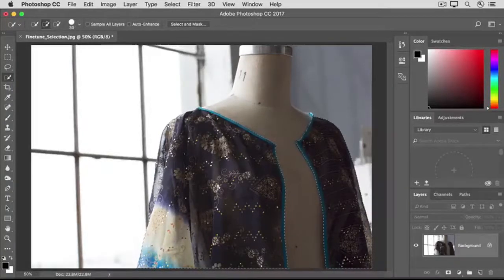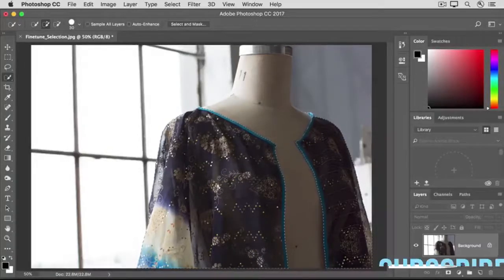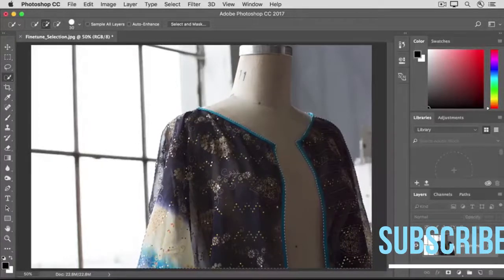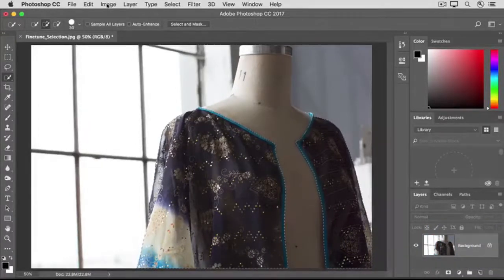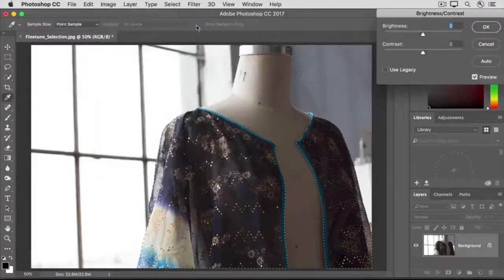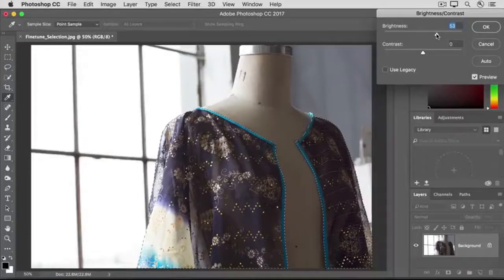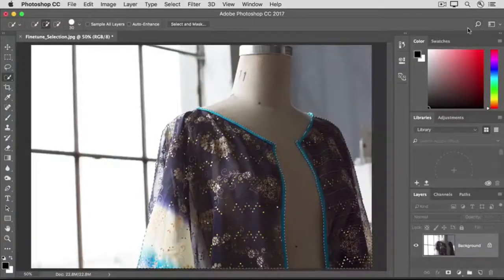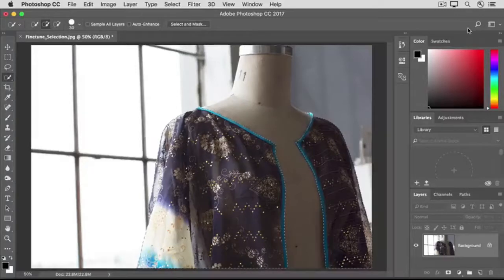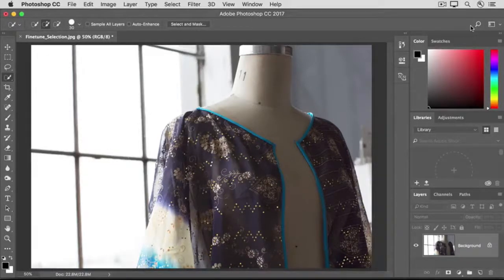As you know, anything you do to the image now will affect only the area inside the selection — the jacket. Let's add a Brightness Contrast adjustment: go up to the Image menu, Adjustments, Brightness Contrast, and drag the Brightness slider to the right to brighten the jacket, then click OK. Finally, deselect by pressing Command+D on a Mac or Control+D on Windows, or go to the Select menu and choose Deselect. If you want a copy of this image with this adjustment without saving over the original, use the Save As command. That's a brief introduction to how to view and fine-tune a selection using some of the features in the Select and Mask workspace.